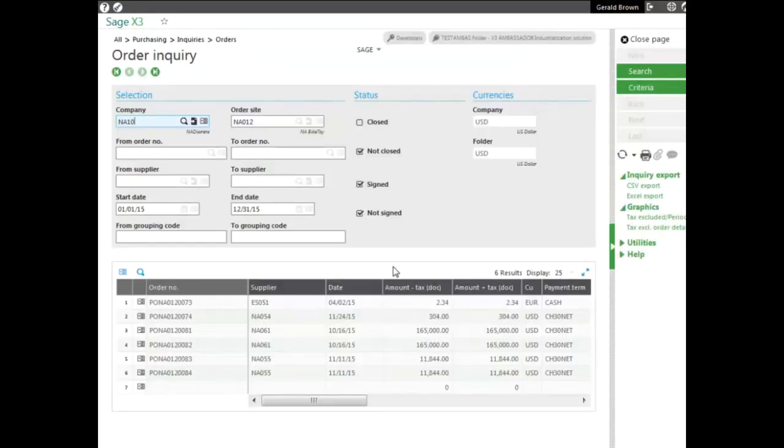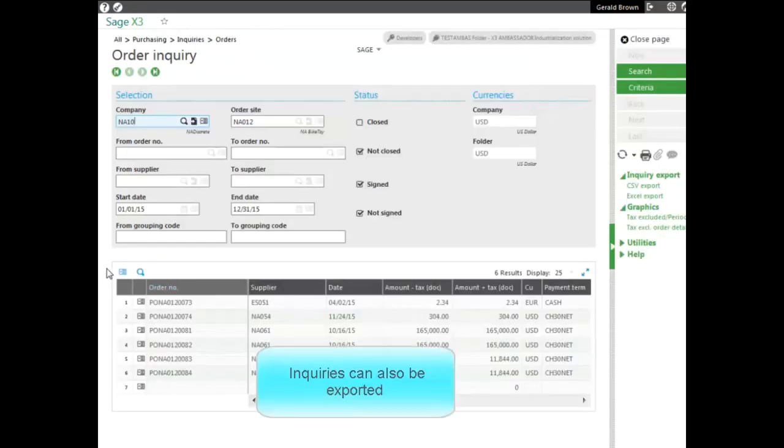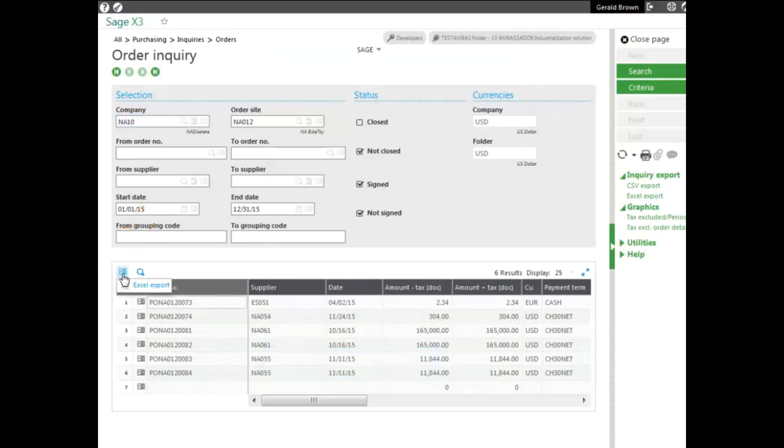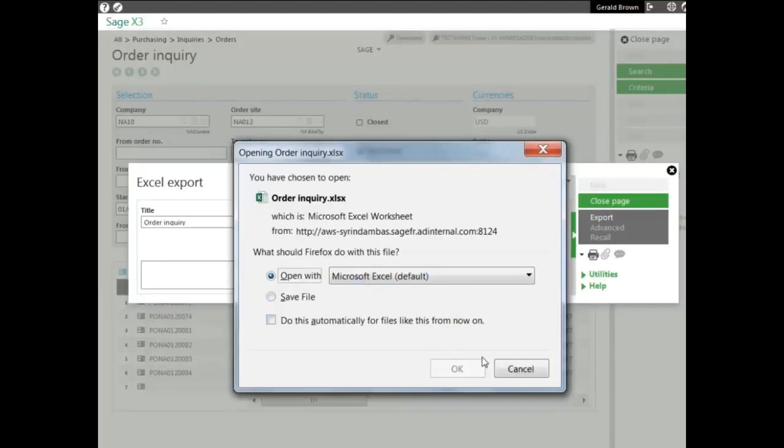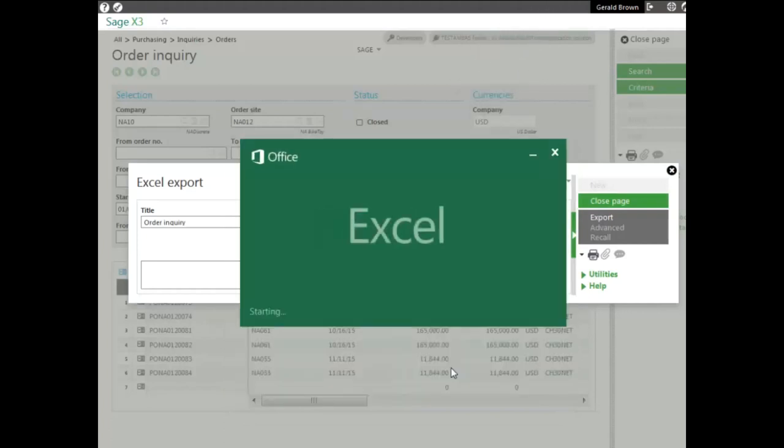You also can export it out to Excel by going to the action icon above the lines, clicking on Excel export, and then clicking export here in the right panel and then the Excel icon, and click OK to open and save the results.